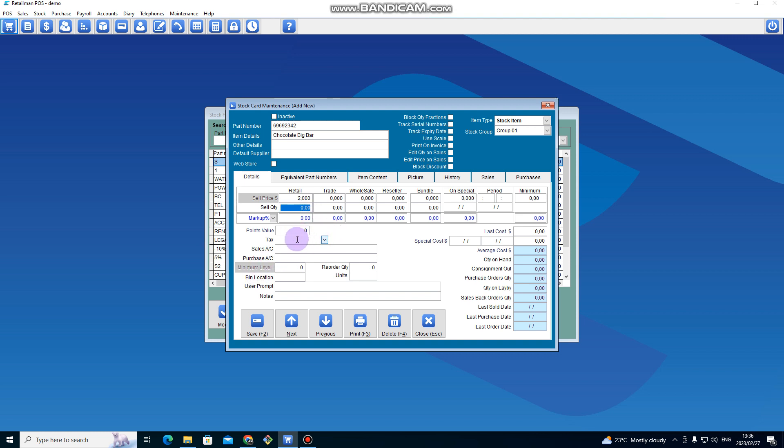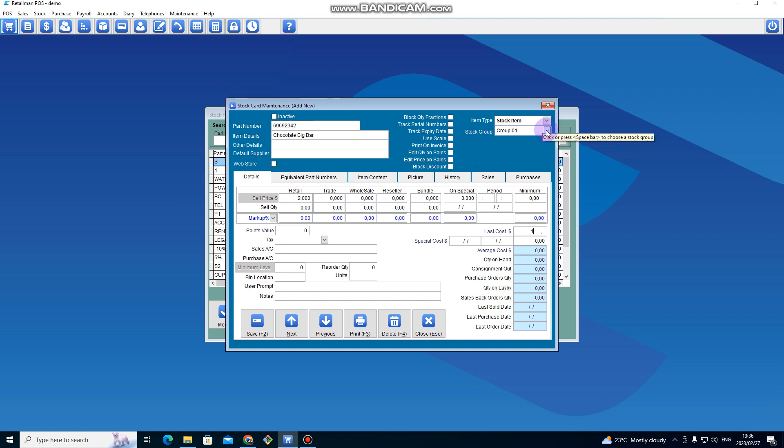Then under Last Cost I enter the cost of buying it, let's say it's one dollar. If I want to change the stock group, I can also change from Stock Group One.